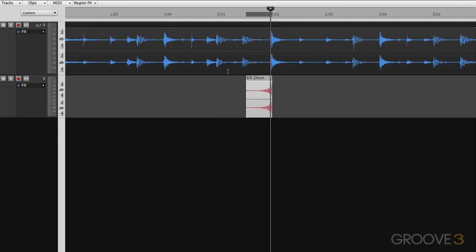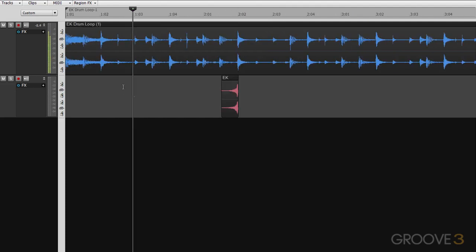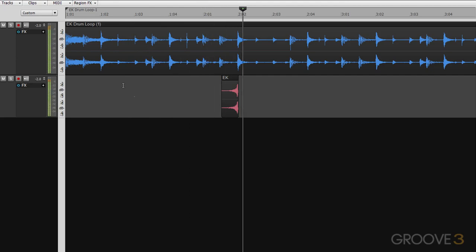So let's see what that sounds like. Really nice.